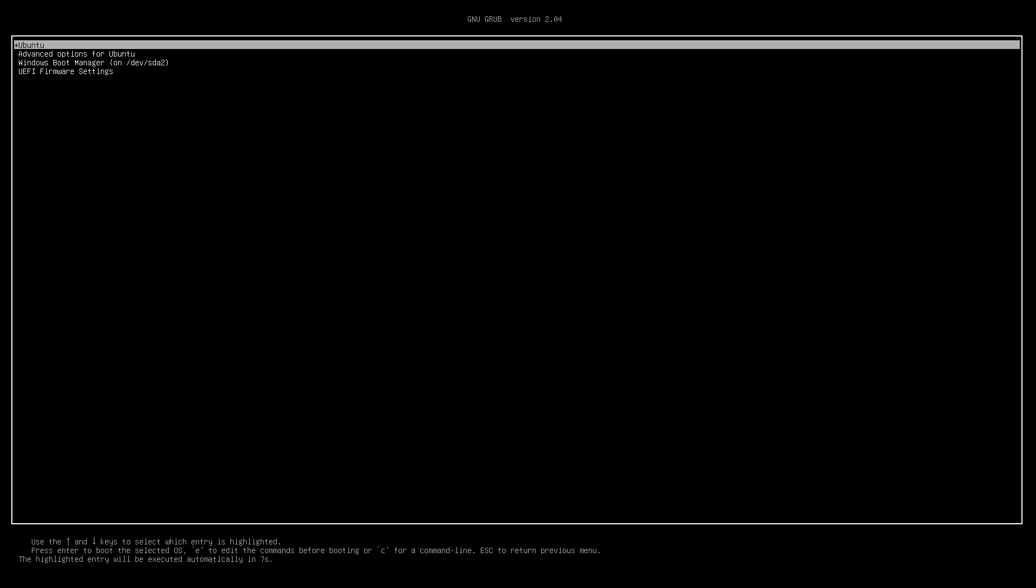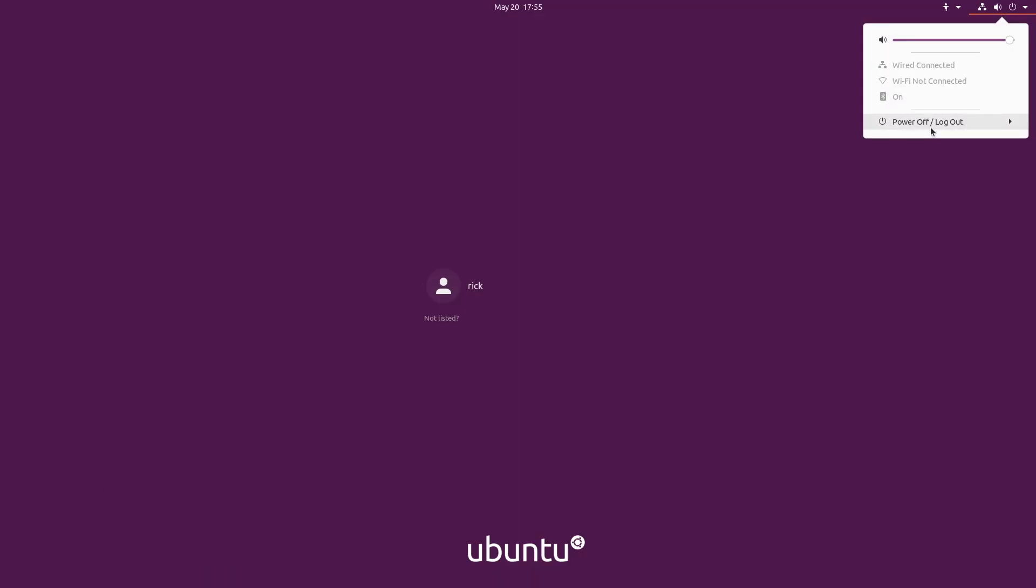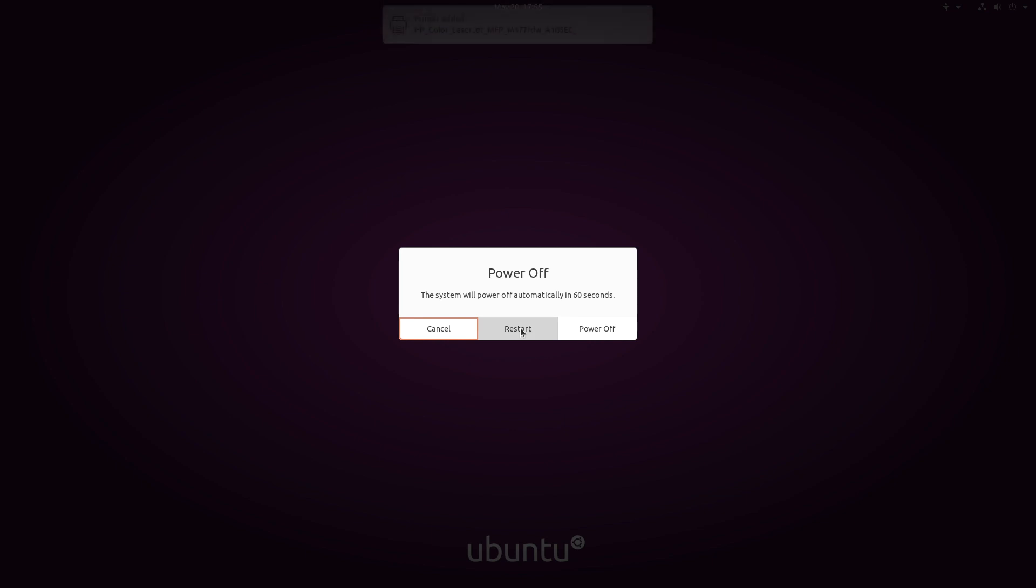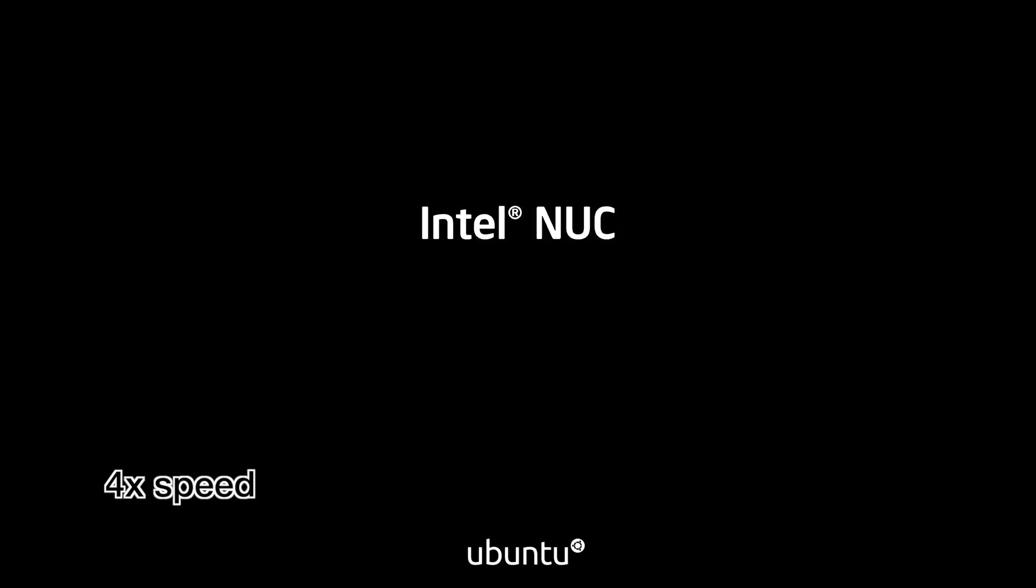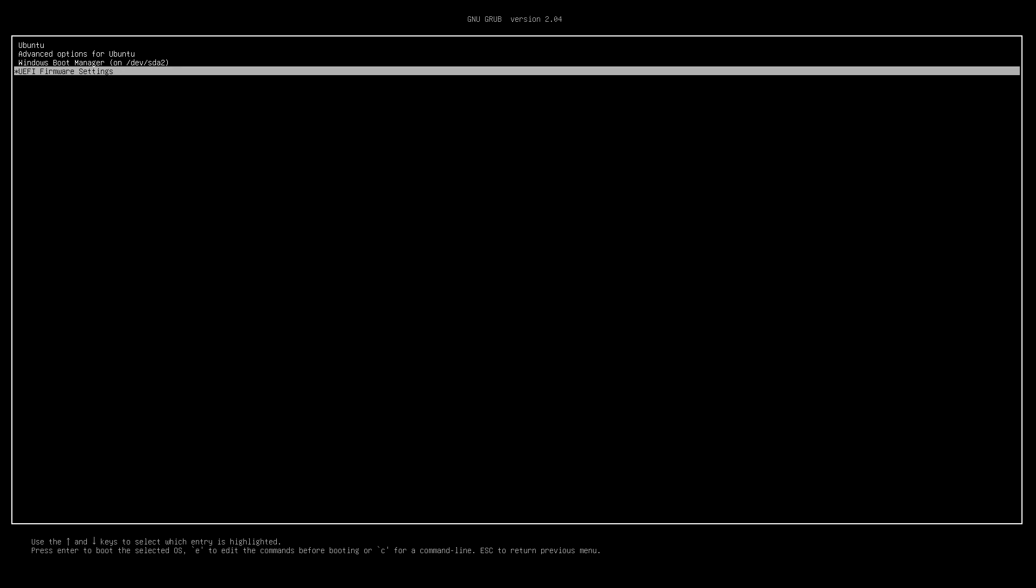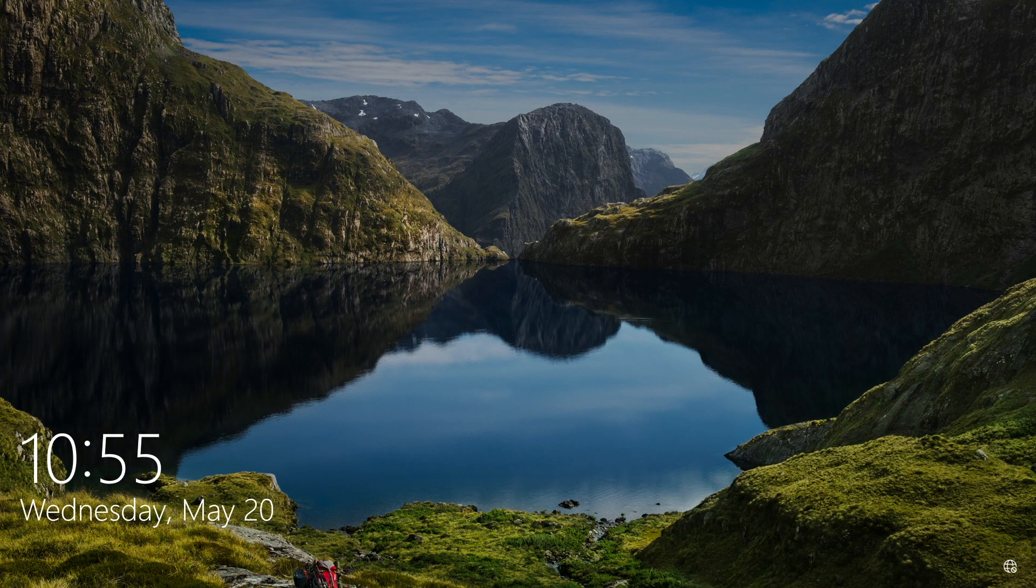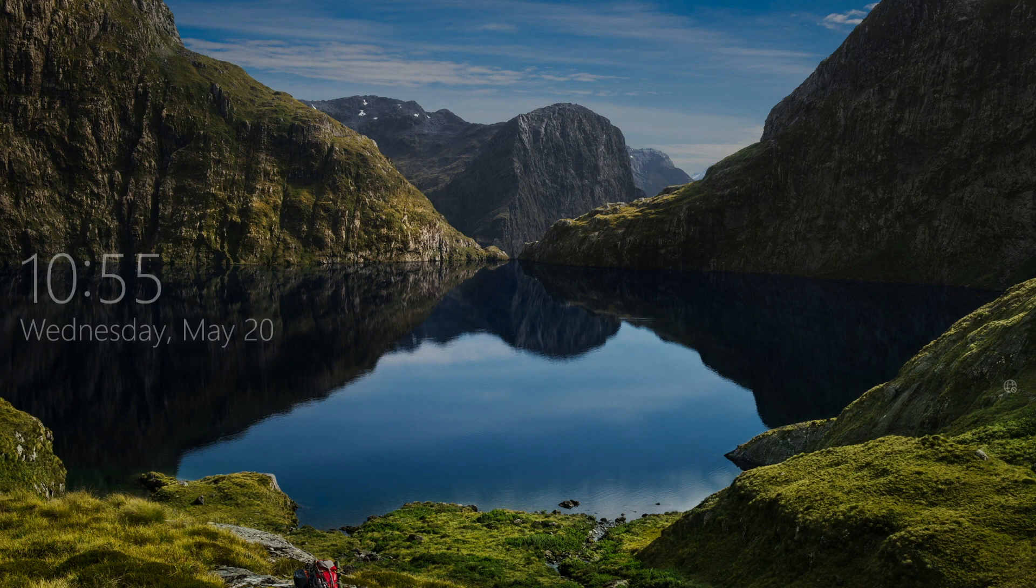So now I'm at the boot screen. I'll hit Ubuntu. I'm at the login screen for Ubuntu. I'll go up here to power off, power off. I'll hit restart. OK, I'm at the boot screen again. I'll choose Windows boot manager. And now we have Windows booted up. There we go.